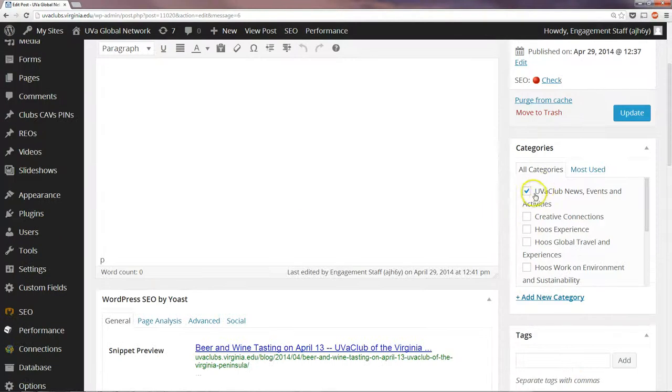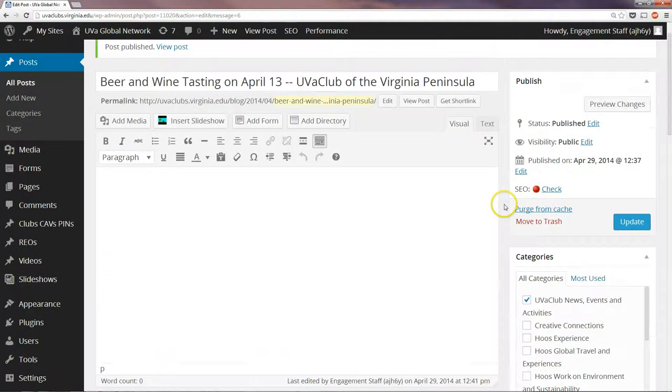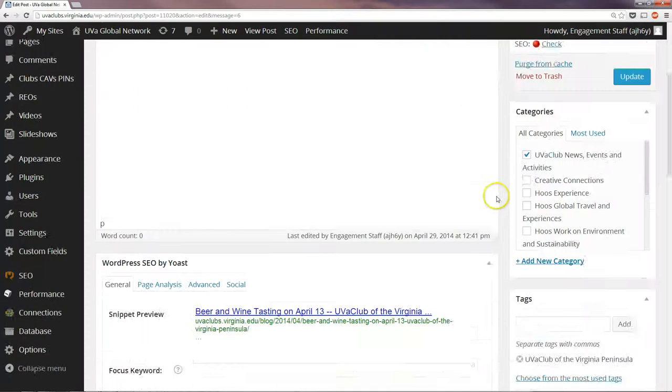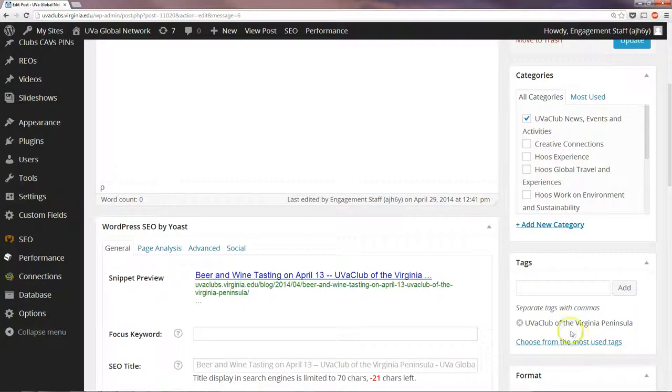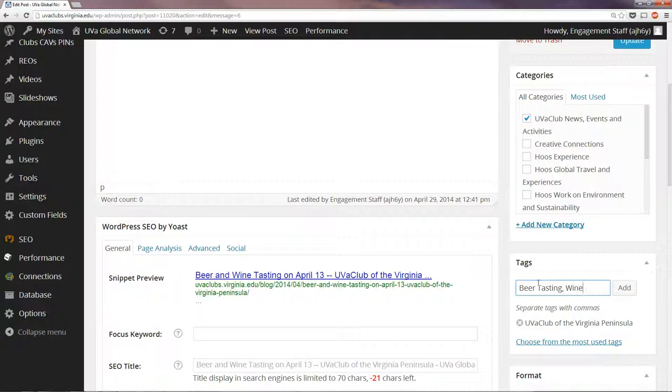So check that your category is UVA Club News, Events, and Activities. You can change it. Make sure that the tag is tagged with the club so that it shows up on the club page. You can also add additional tags. For example, in this one we could add Beer Tasting, Wine Tasting.